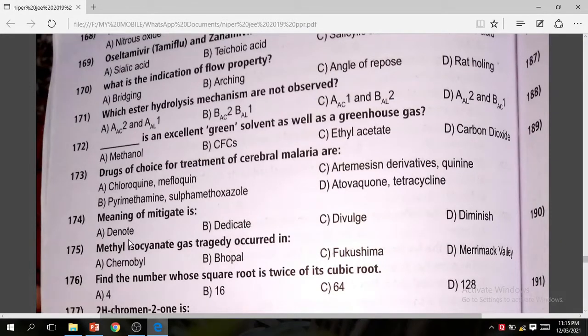Question 175: The methyl isocyanate gas tragedy occurred in Bhopal.